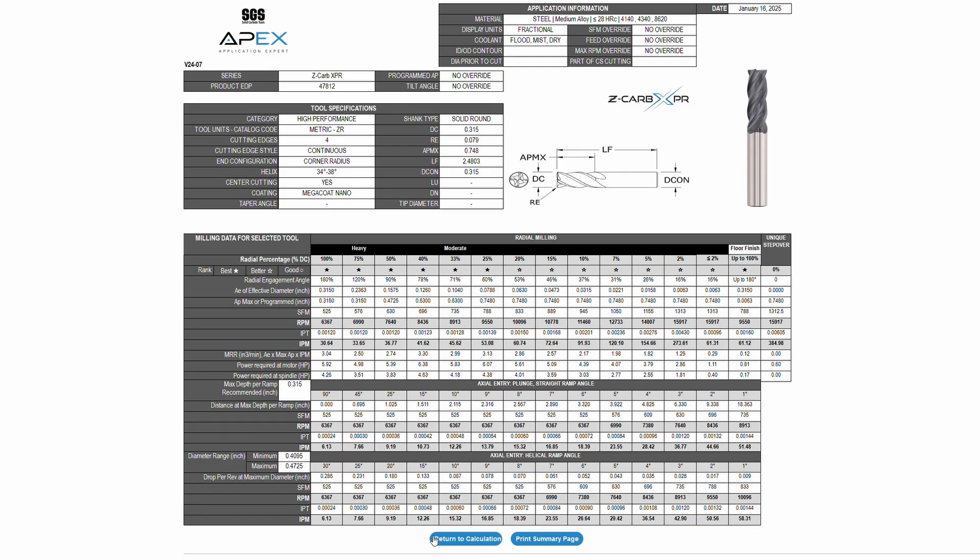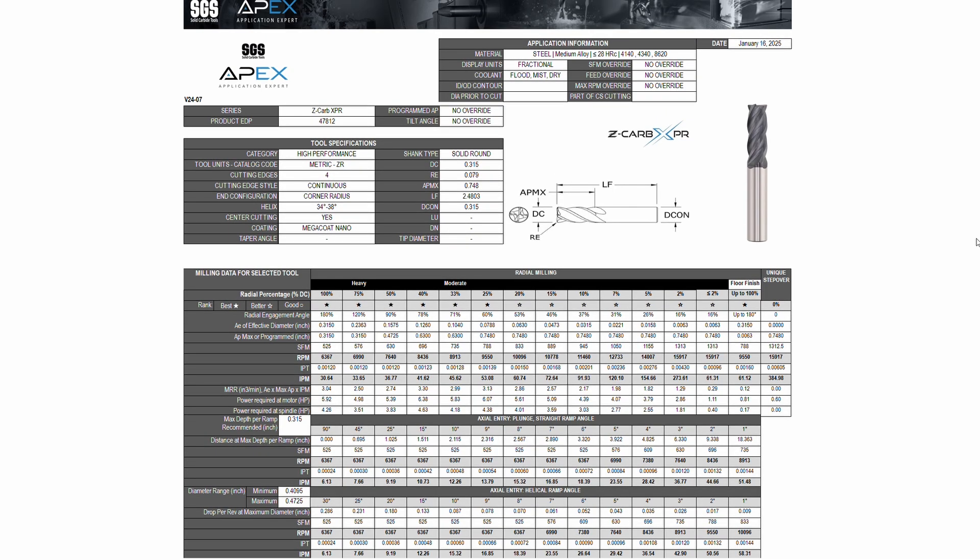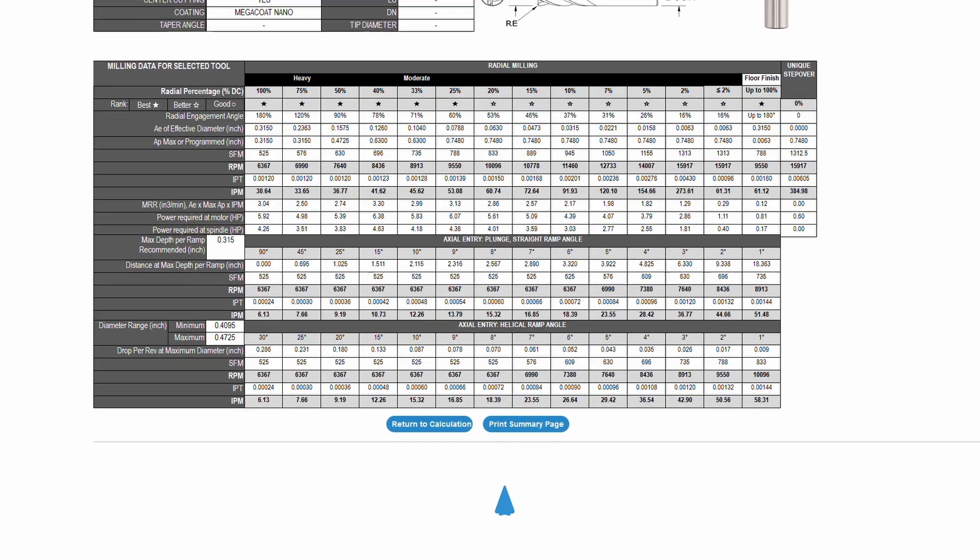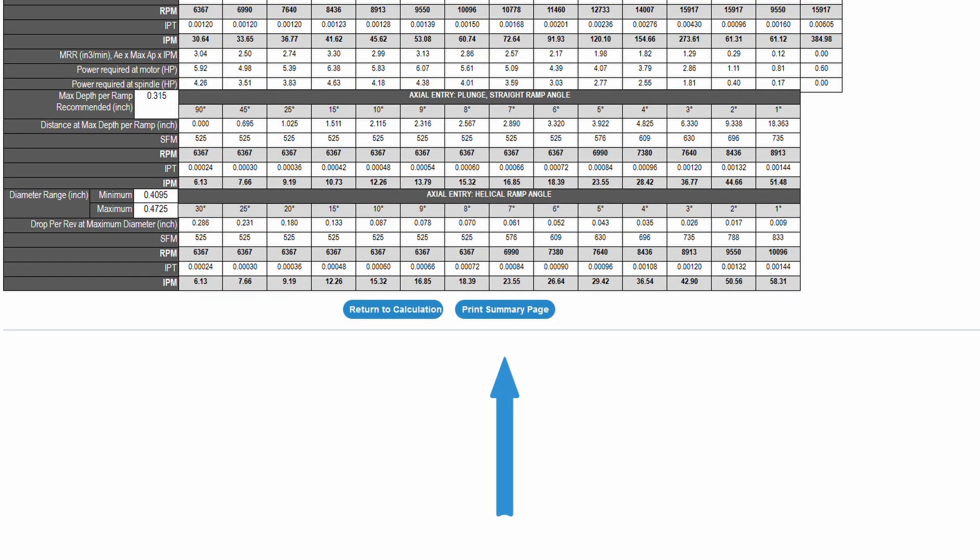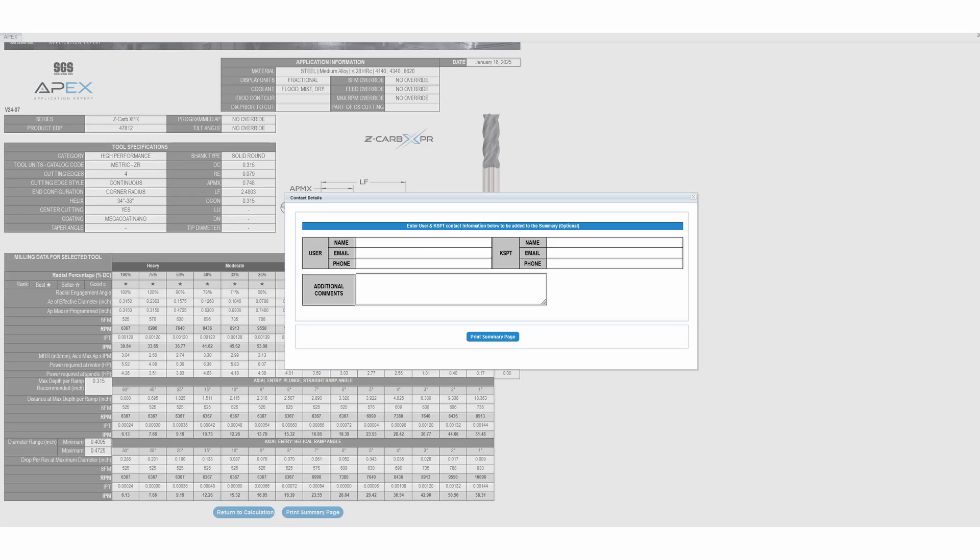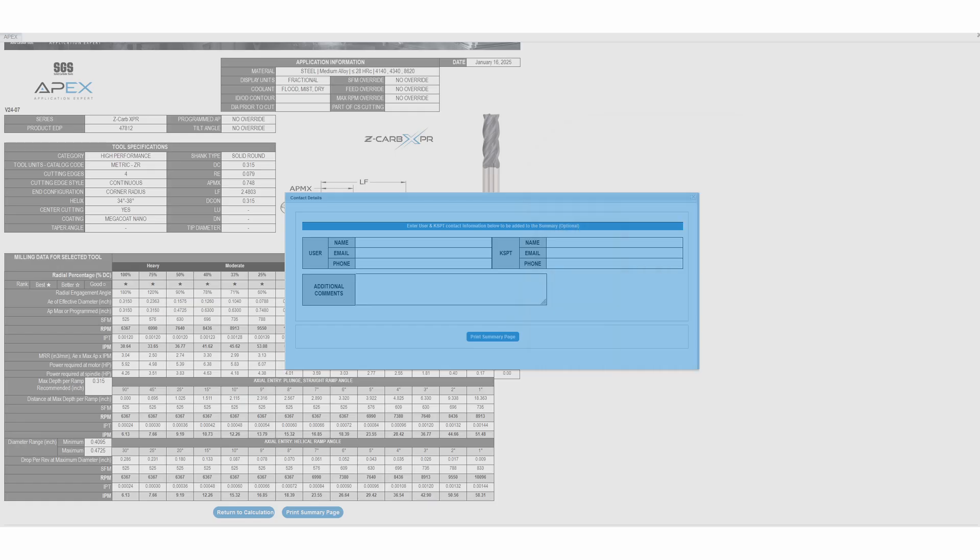The summary page gives you all the selected application data and allows you to print the summary page, which will create a single-page PDF, which can then be printed from your computer. Contact information and additional comments entered here will be entered directly into the PDF.